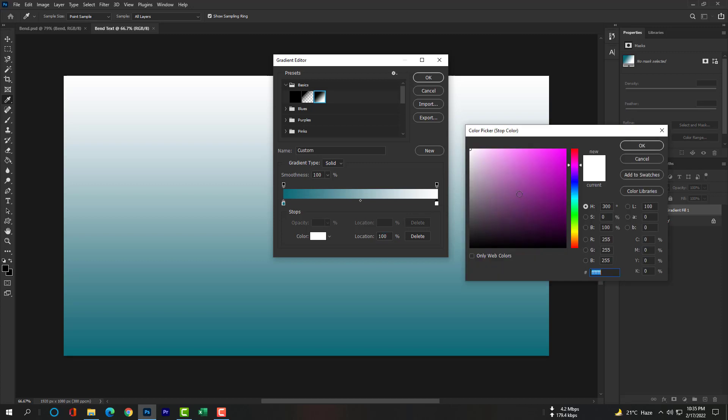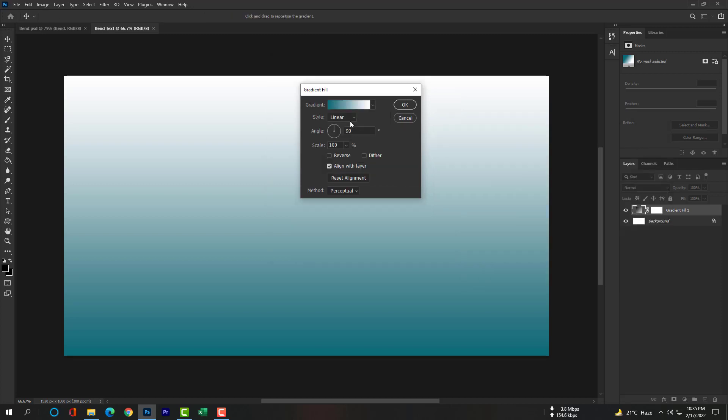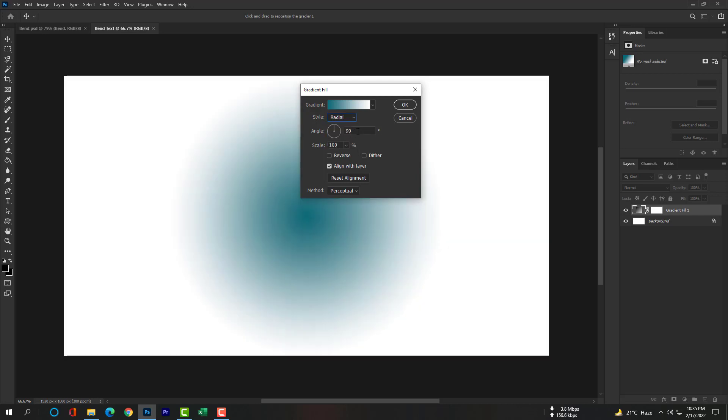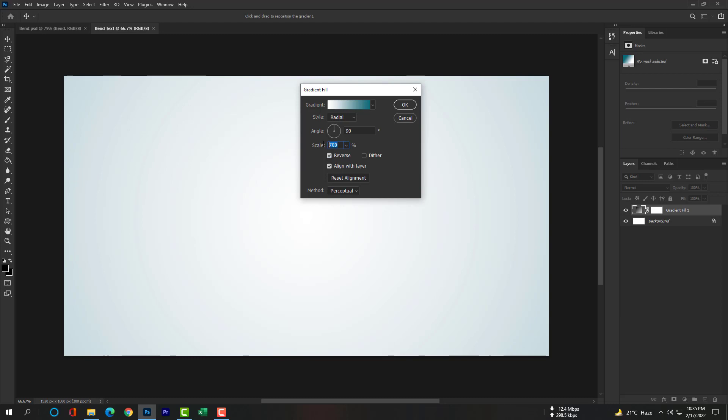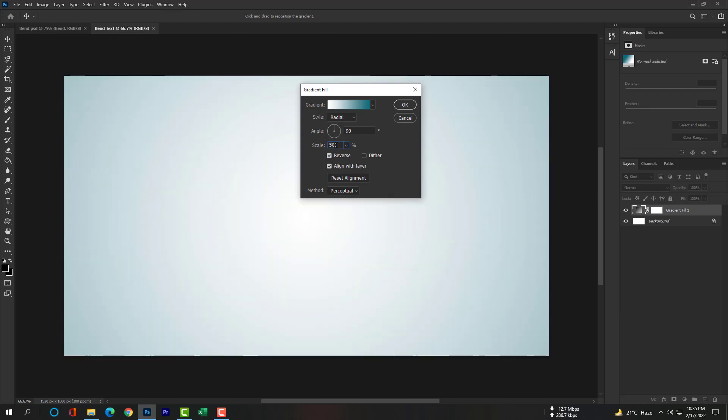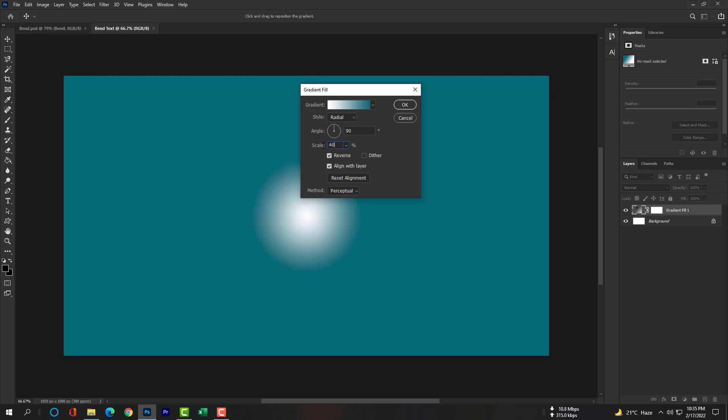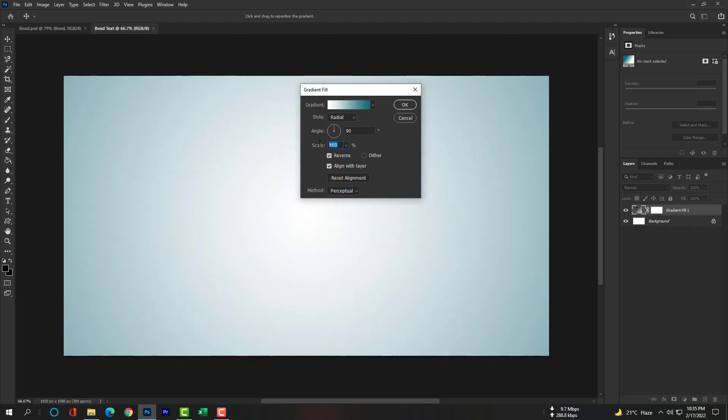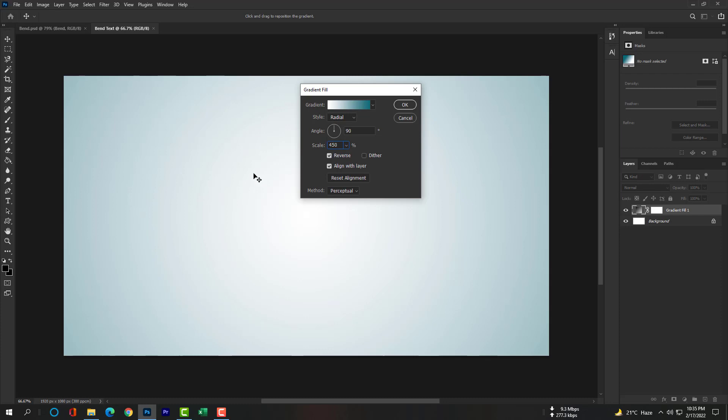And the other side will be white. Hit OK and the style will be Radial. Please check on Reverse. Scale will be 450% then hit OK.